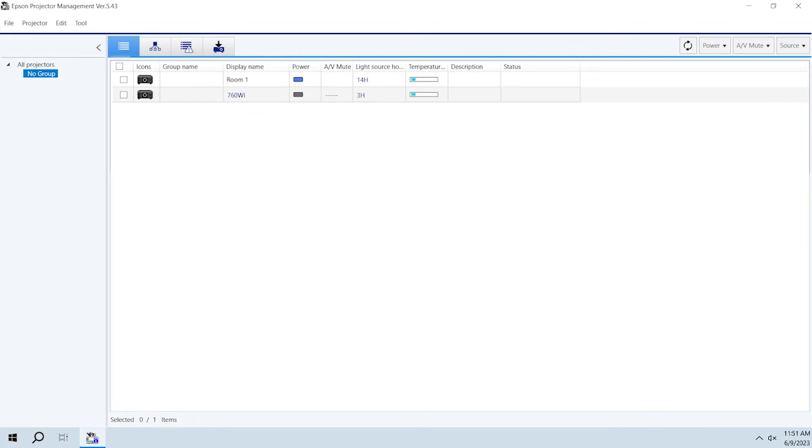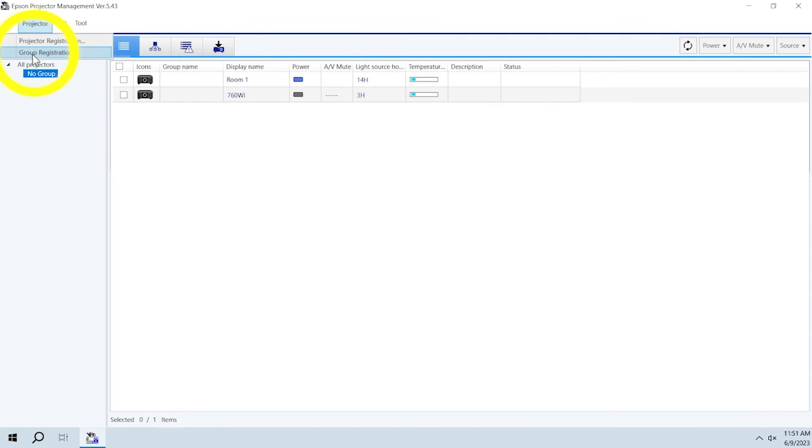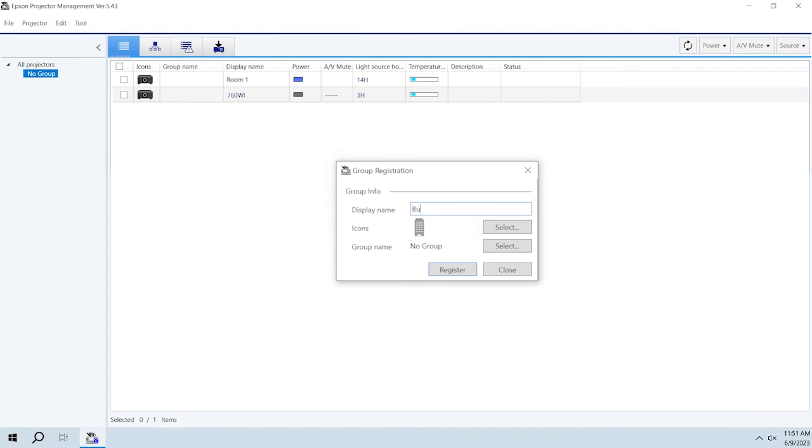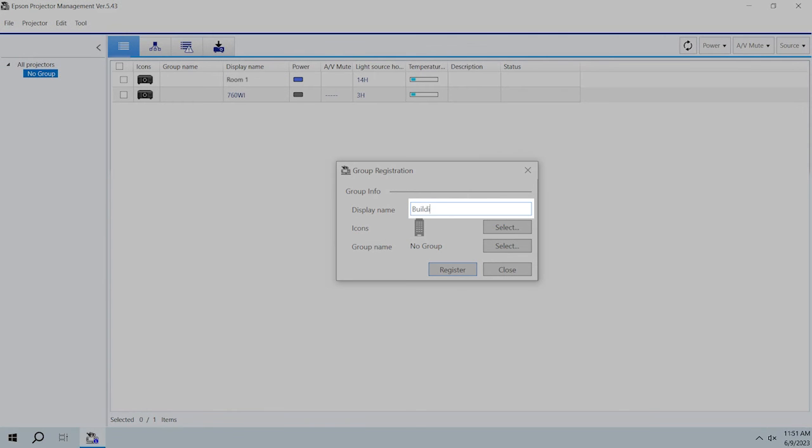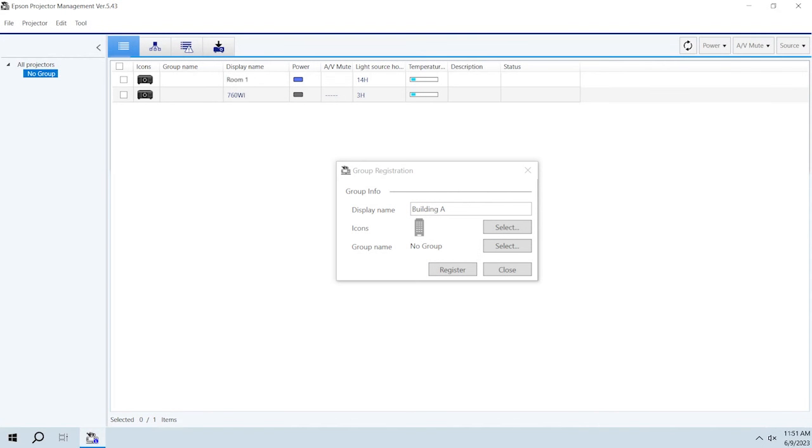To create a new projector group, select Projector, then Group Registration. Enter a display name. You can also select an icon and add the new group to a parent group. When you're done, click Register.